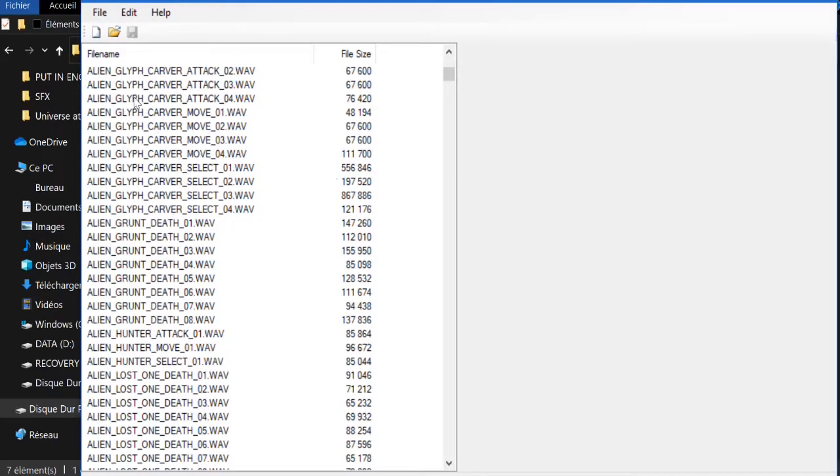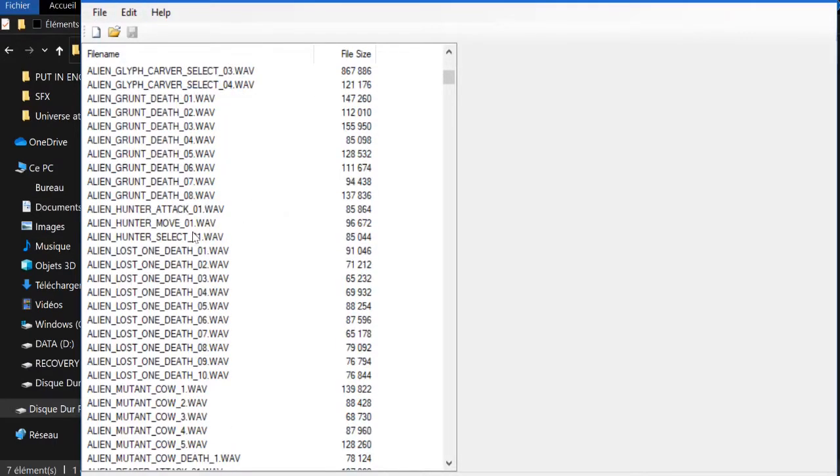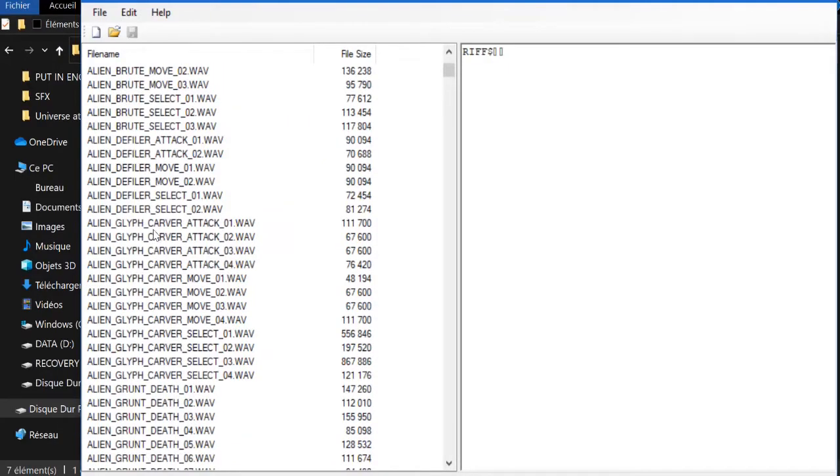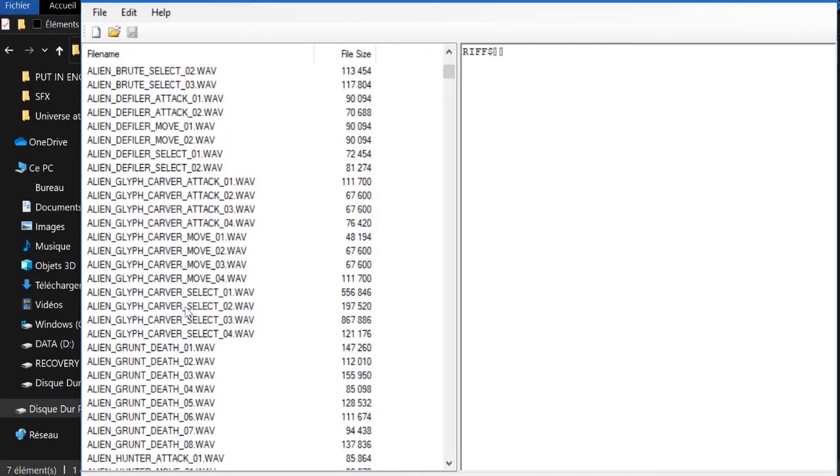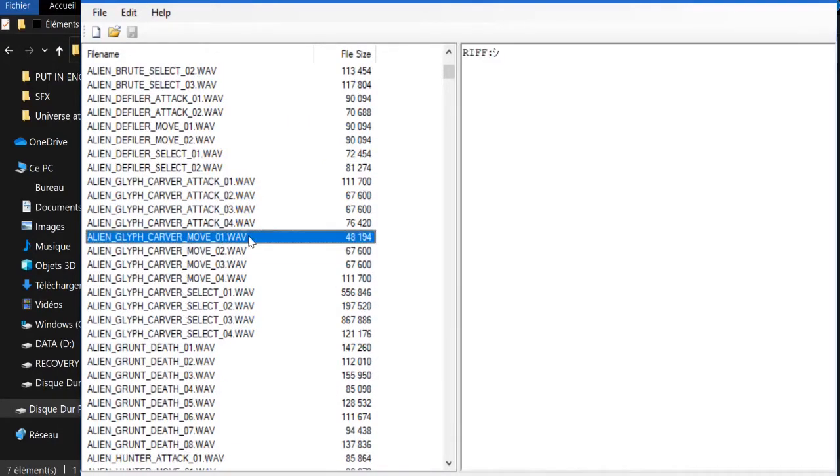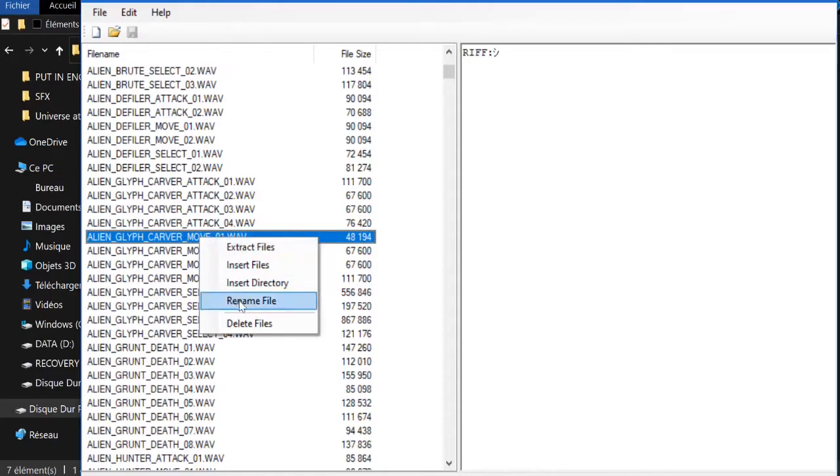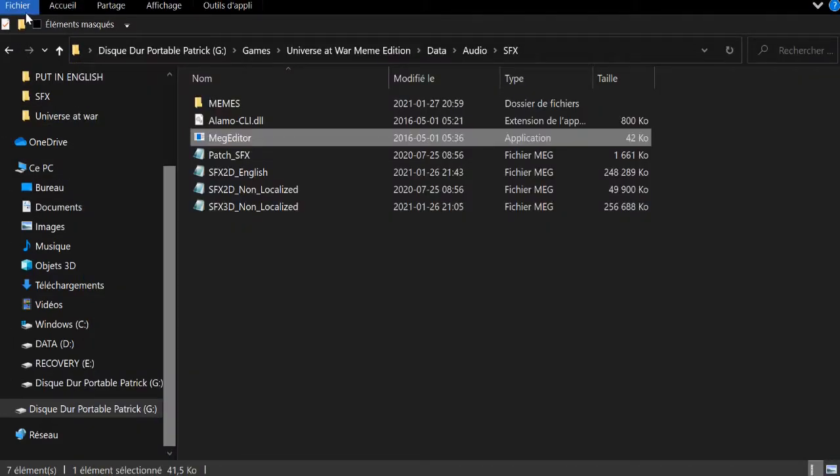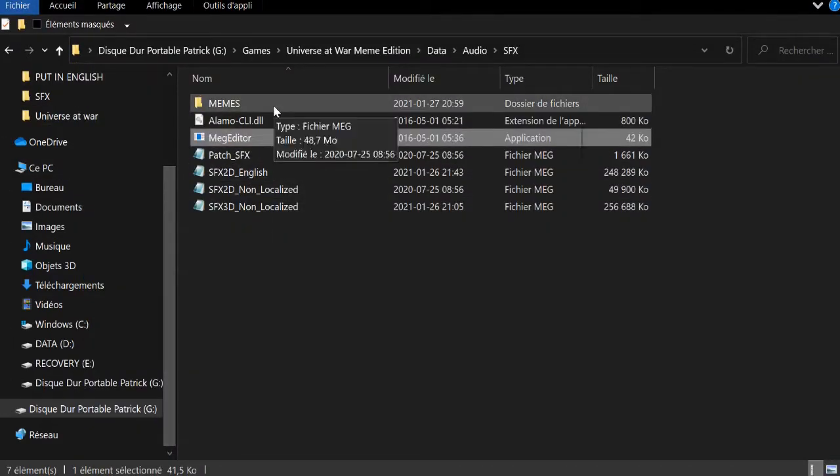And so what you want to do is once you have this open, you want to find the thing you want to modify. Like I'll modify the alien glyph carver move. So what you want to do is delete it. Once you deleted it, just go to...